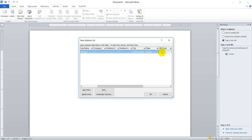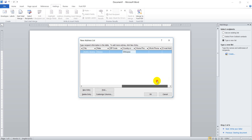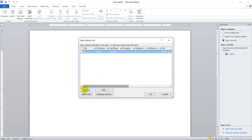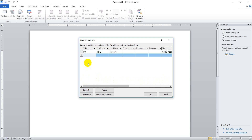You can enter a zip code if necessary, and a country — for example, Ethiopia. After finishing entering the contact details for the first person, you can click on New Entry to add a second contact. In the same way, you can enter details for the third, fourth, and so on, as many as you want.